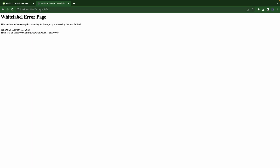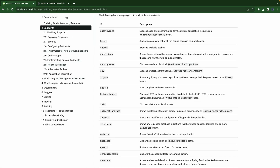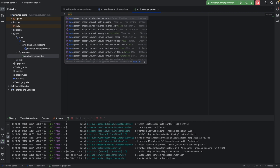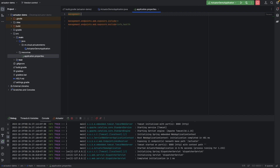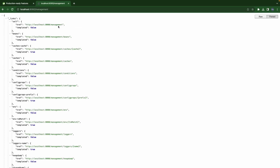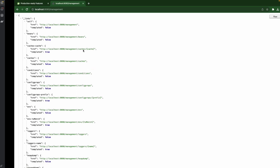How about I don't want to use 'actuator' as the base path for all endpoints — I would like to change it to something like 'management'. We can do it as well. By setting management.endpoints.web.base-path to 'management' instead of 'actuator', now everything is transformed to be under management. For example: management/conditions.